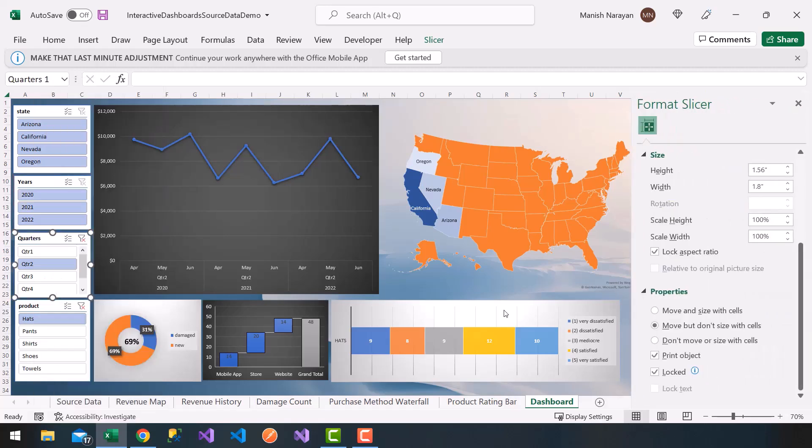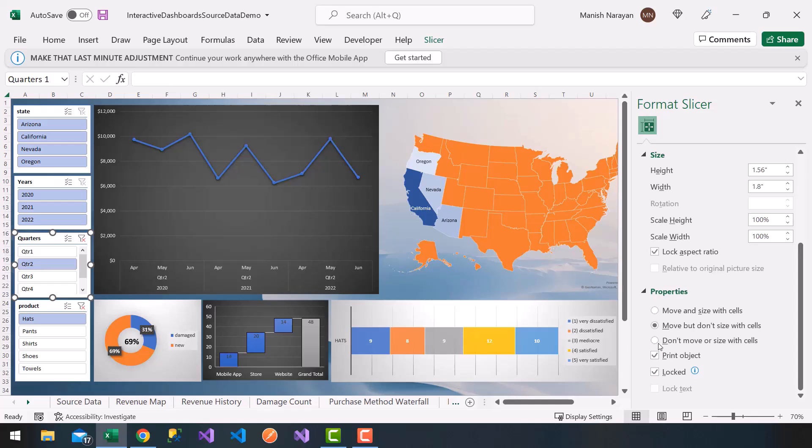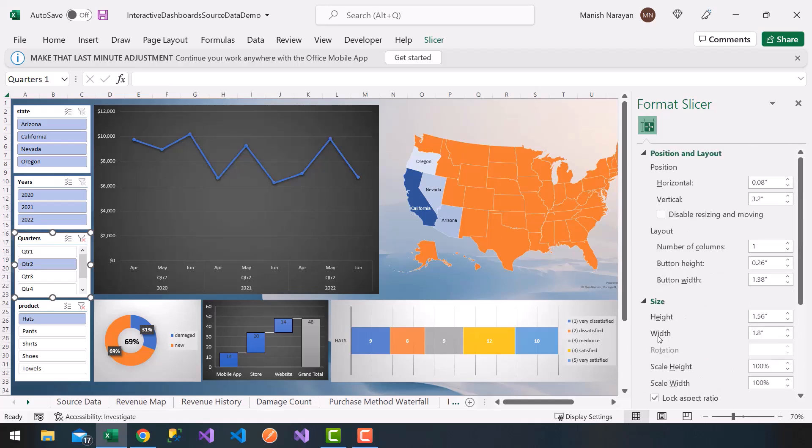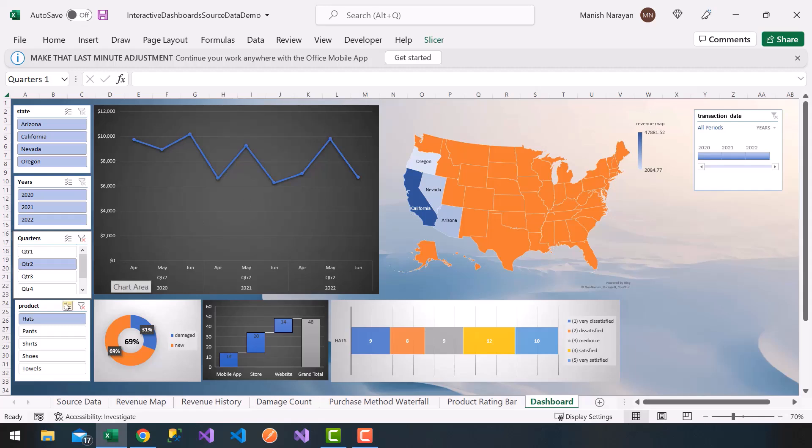Let's go ahead and go back to size and properties. It is locked, lock aspect ratio. Oh, disable resizing and moving. I'm going to do that.